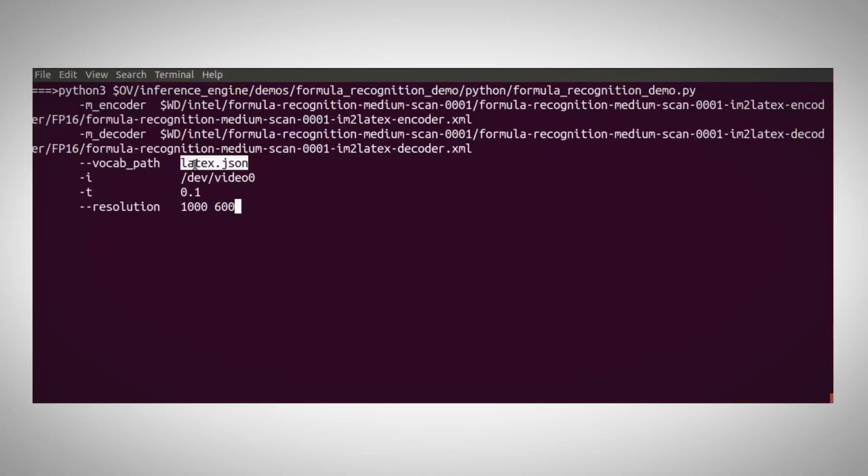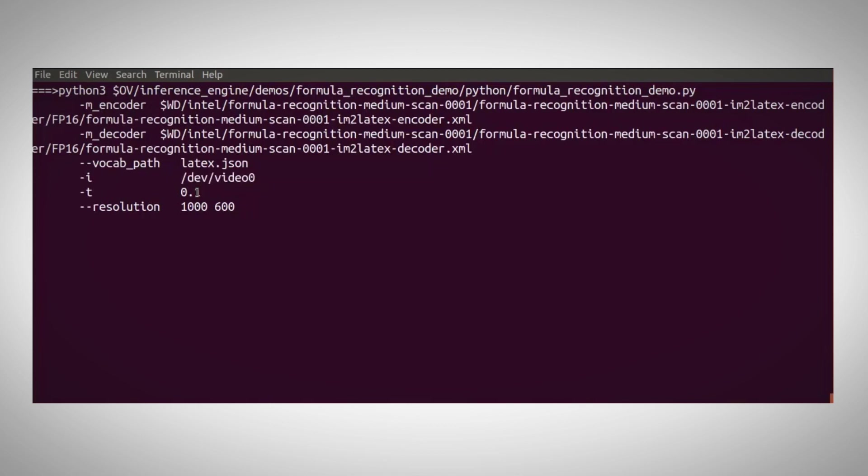If you are using the 2021.3 OpenVINO version, you can use the interactive mode, which is really nice. Here is how the LaTeX demo works. Using the LaTeX json file, the input will be a webcam, and I made the recognition threshold a little lower and the resolution smaller.